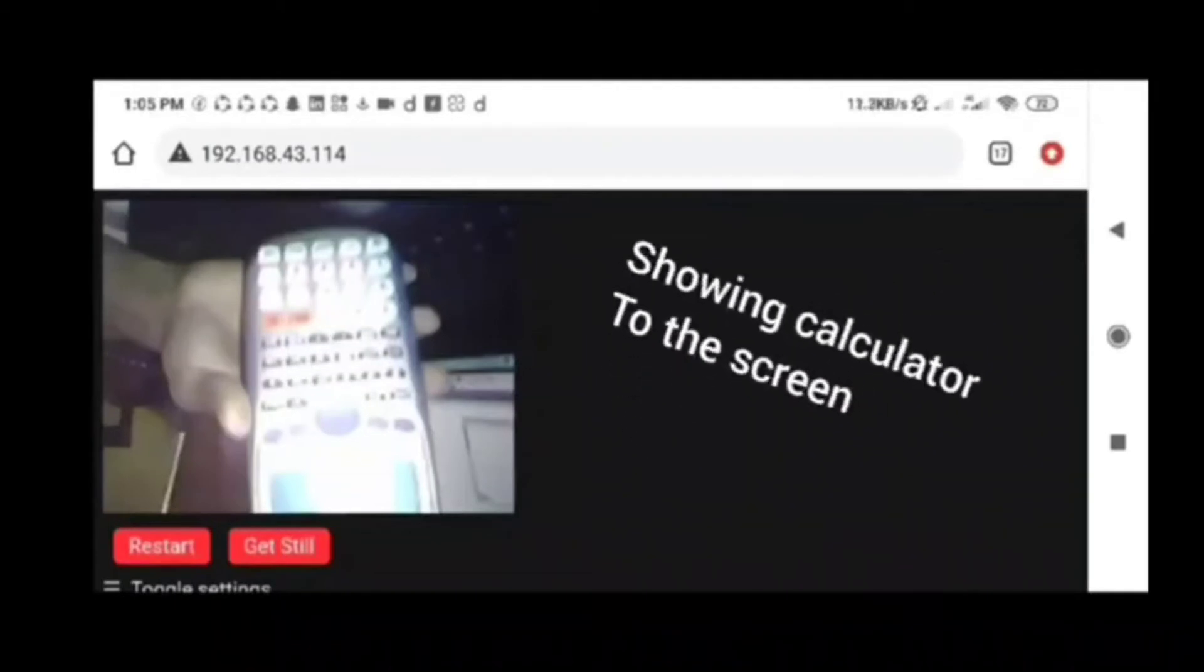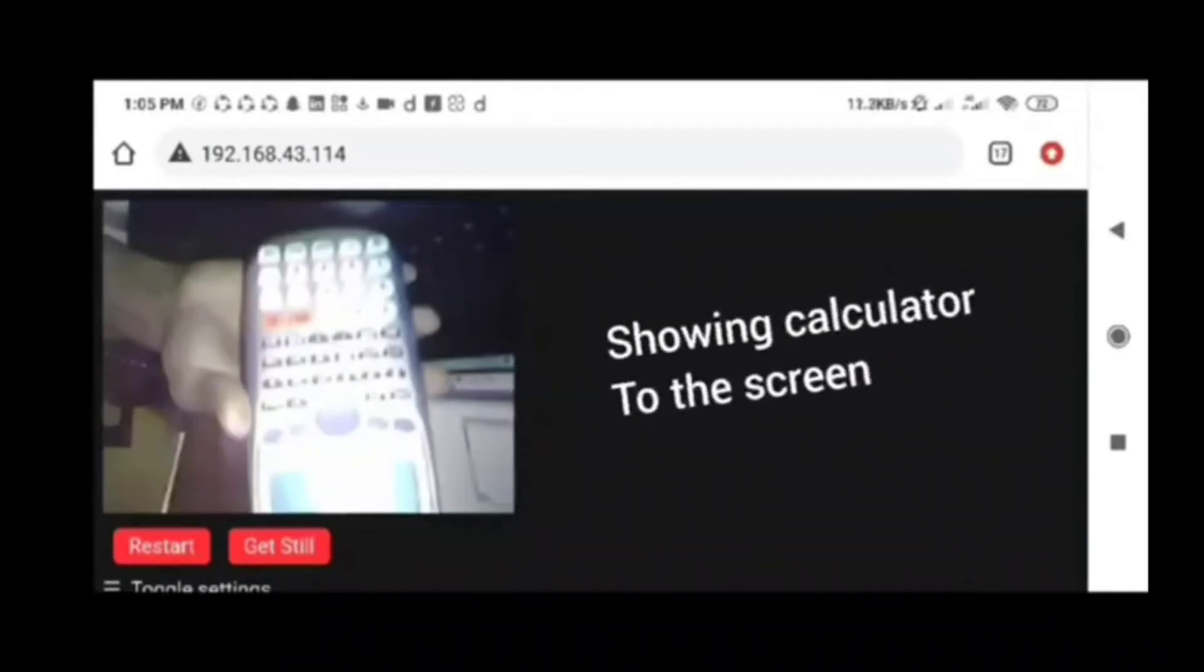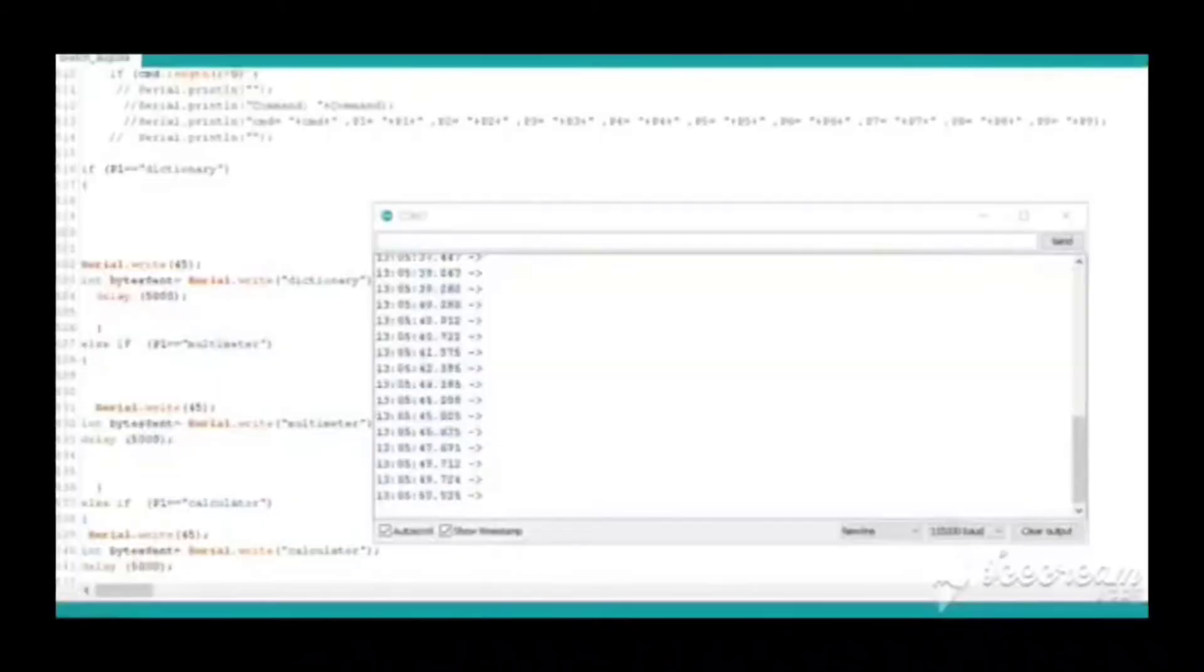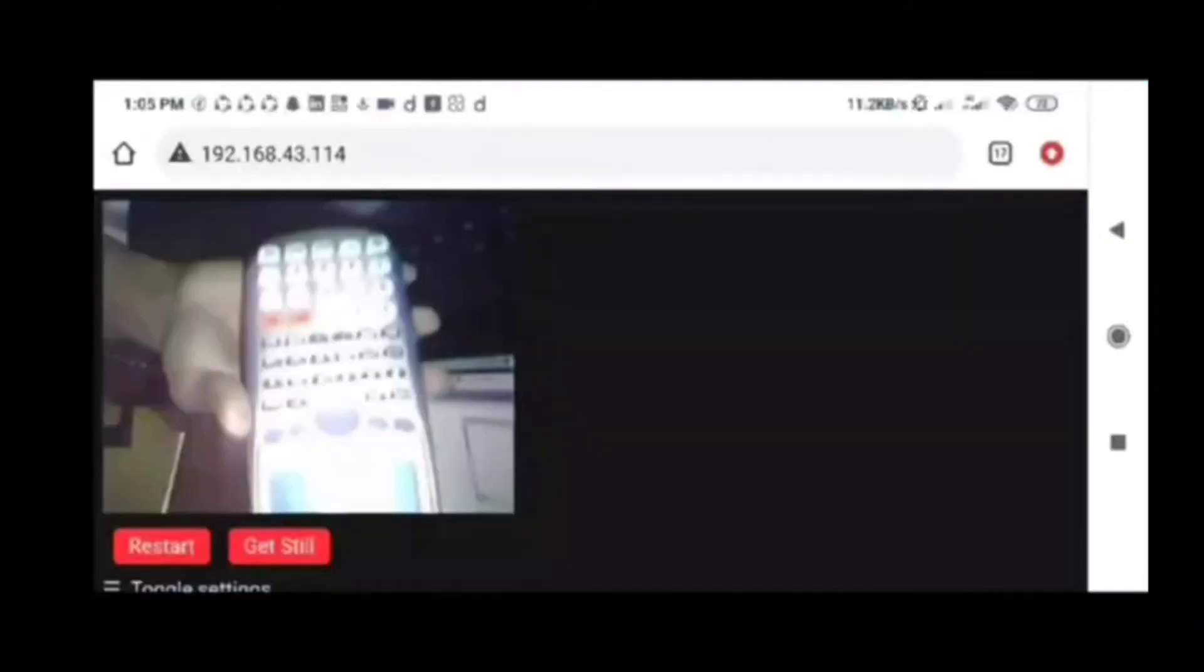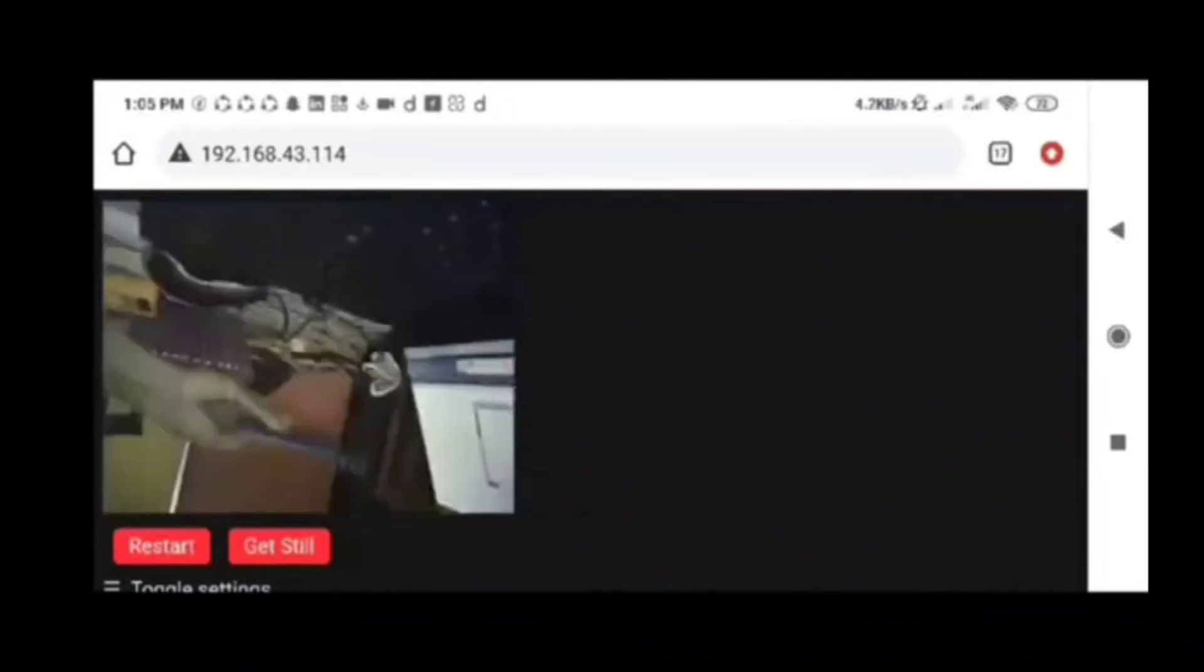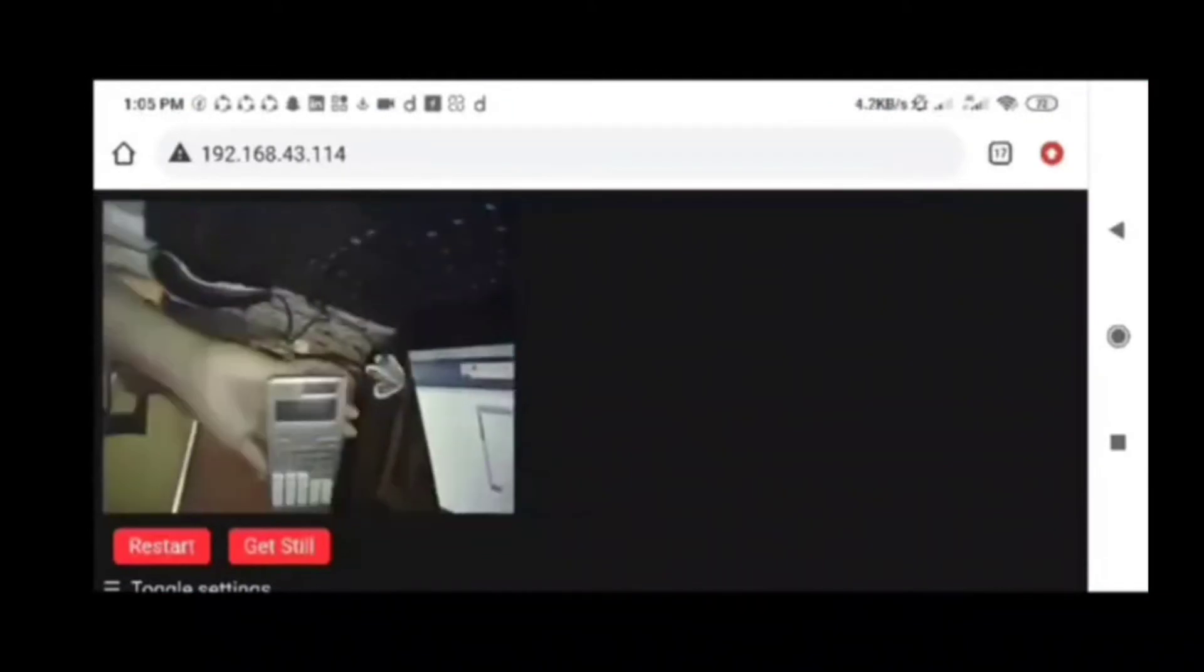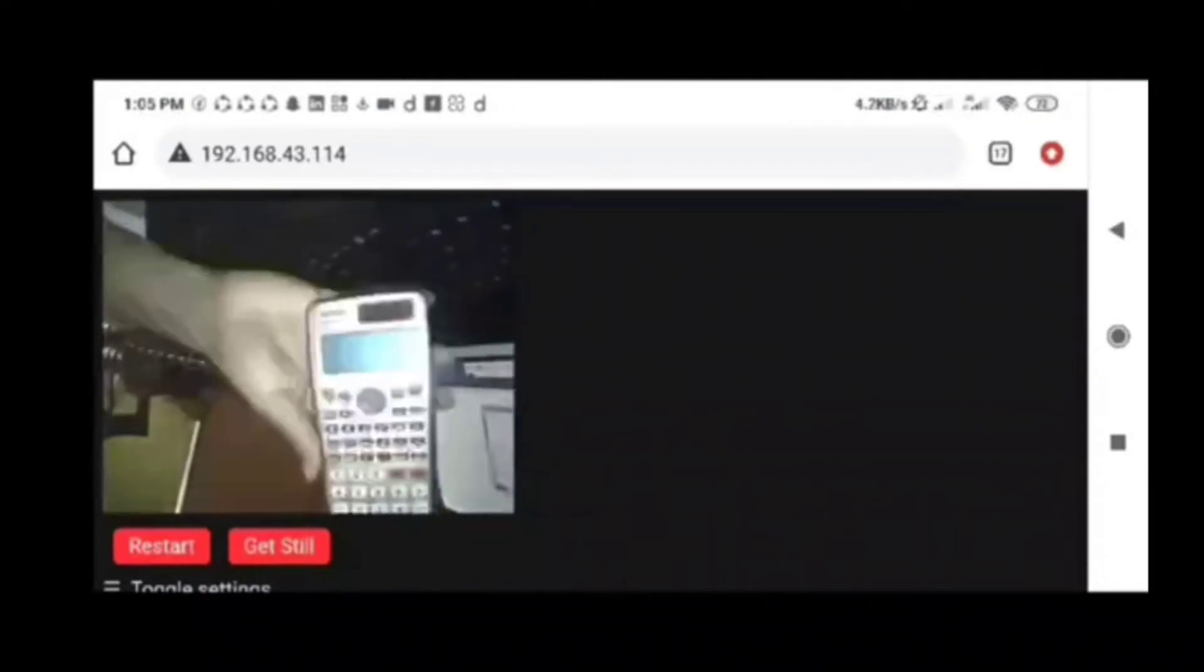If it's recognized by the camera, in the Arduino serial end it will be shown as calculator in the serial monitor. In the left upper side corner, you can see the time as 105. Now I'm going to show the calculator again to the camera.